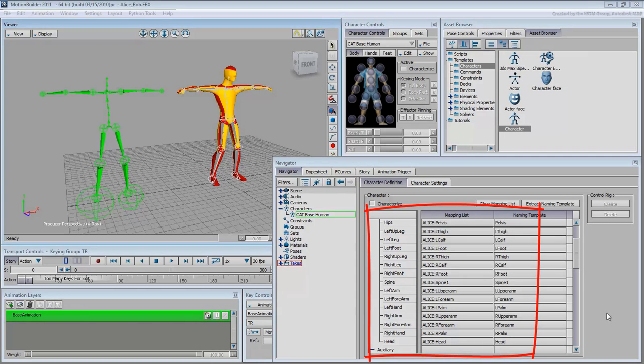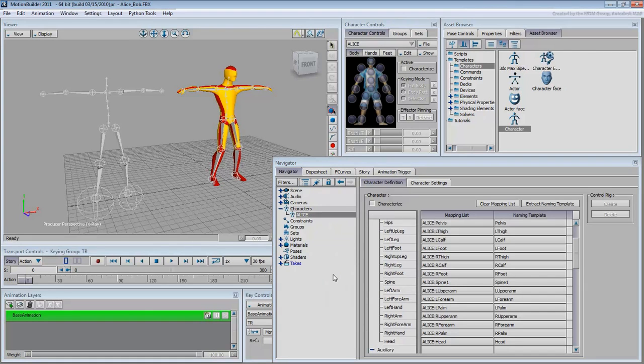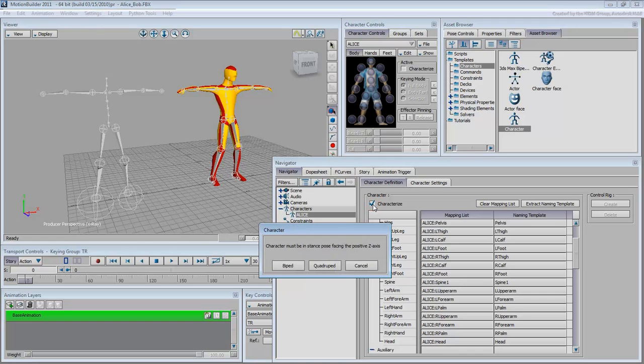If you wish, you can rename the character entry as Alice to differentiate it from any other. This done, you can enable the Characterize option to get into familiar territory.